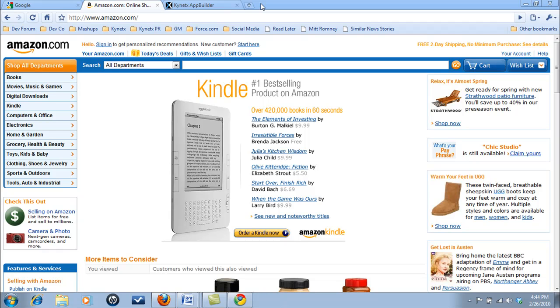The days of waiting for customers to come to your site to purchase Amazon products are over. Now, with apps, you can follow them wherever they go and offer them Amazon products in the context of their environment and their purpose.